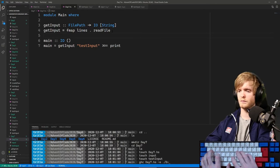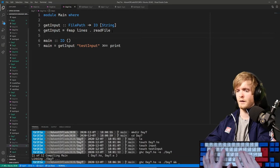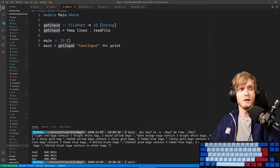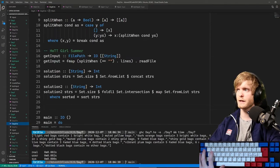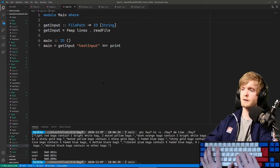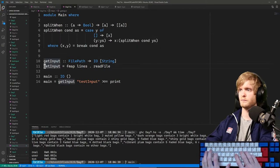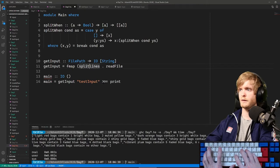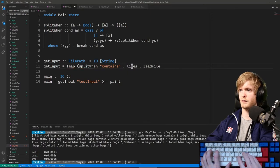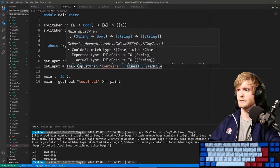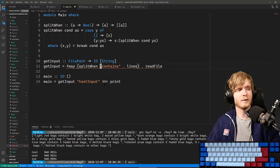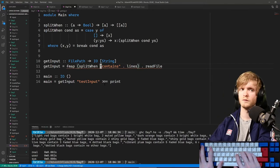Let's copy splitWhen from day six - we have this nice split-when function already. We're going to split on these keywords, so fmap splitWhen contains dot lines. The problem with this is it only works for one string, so we need to map over lines.